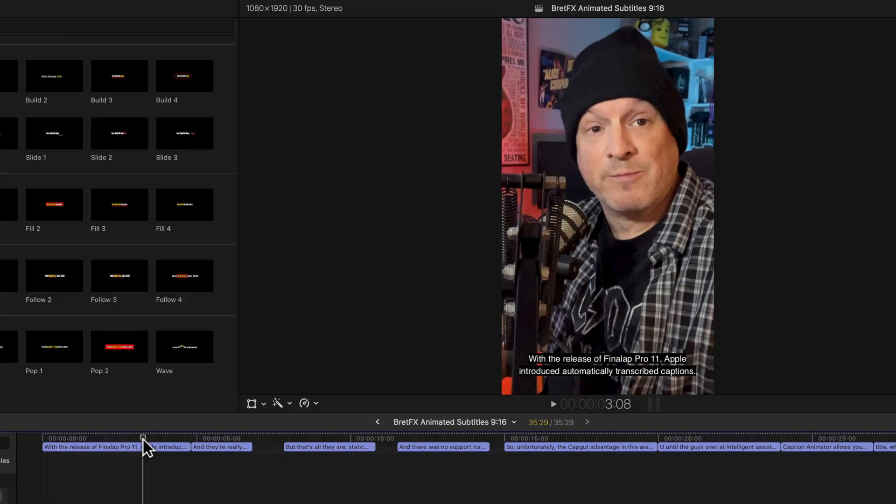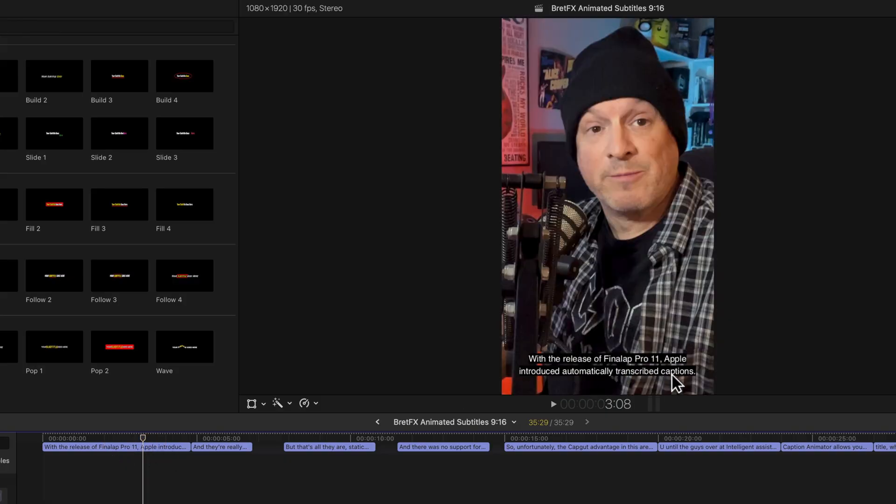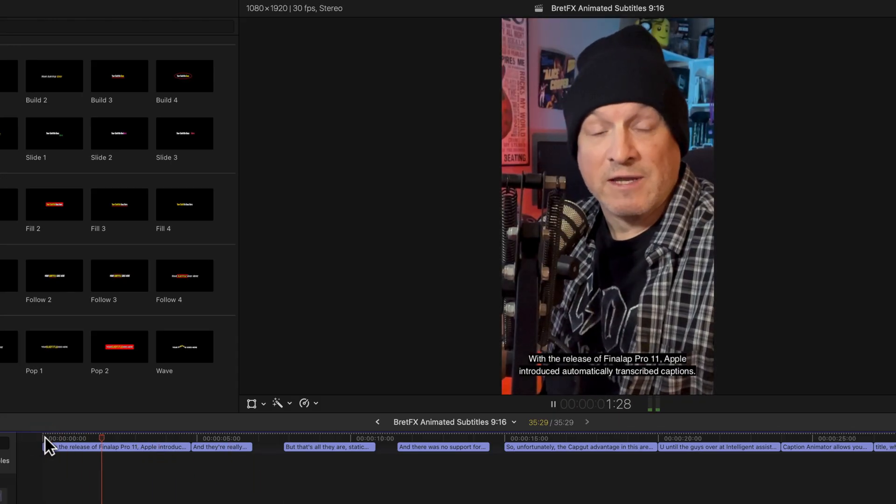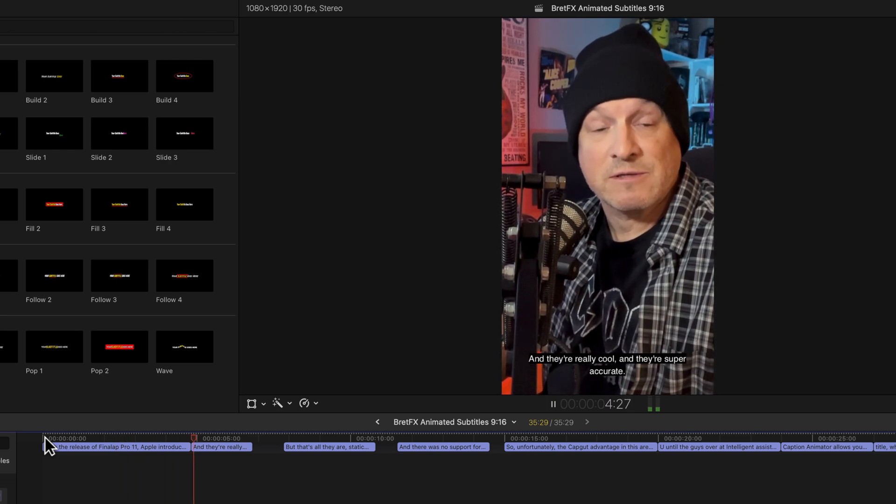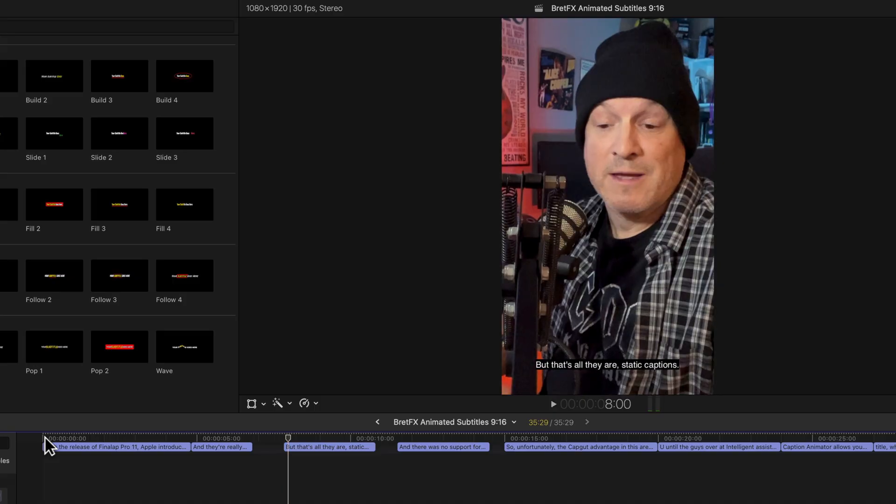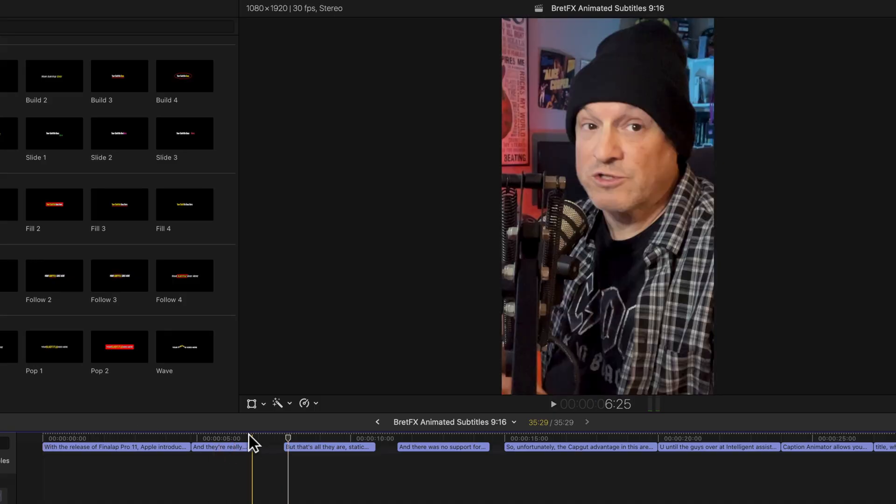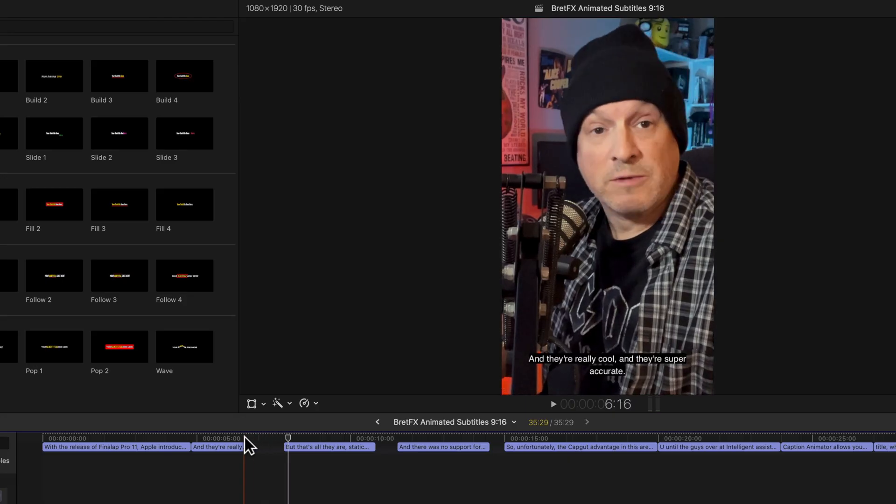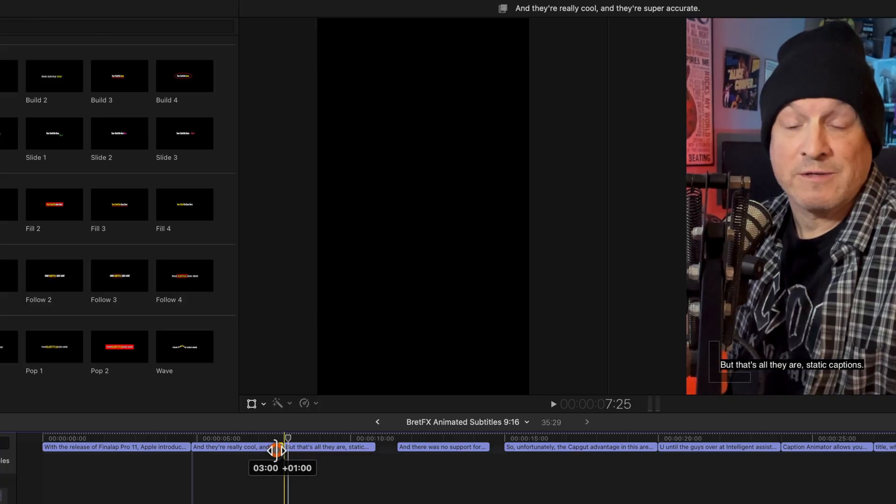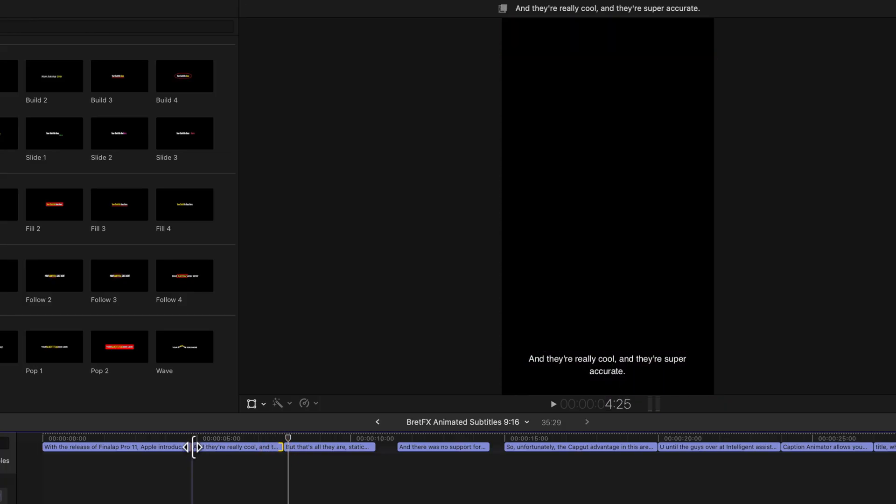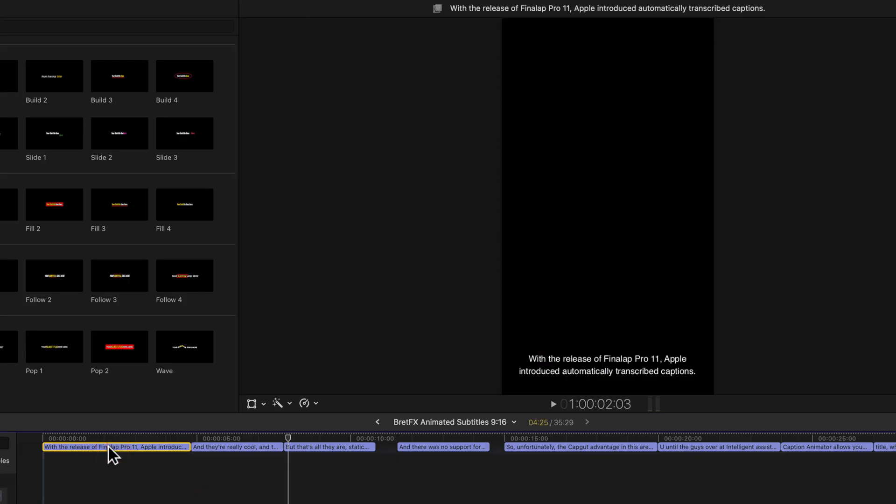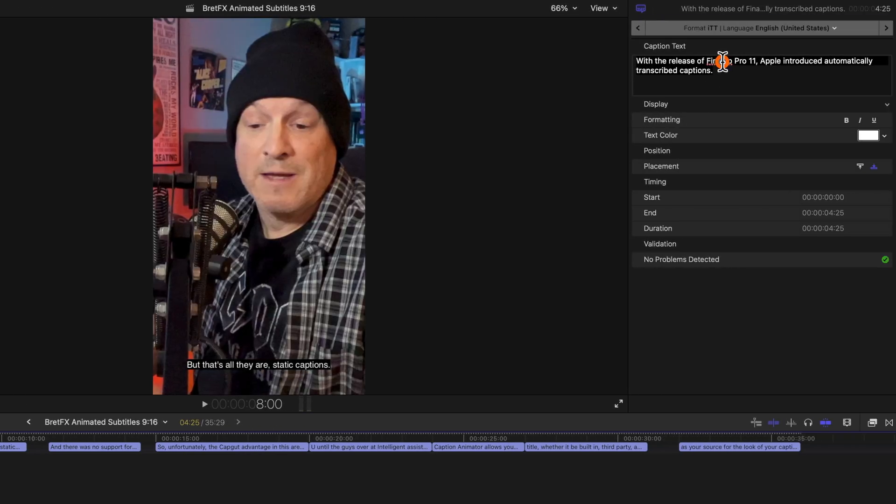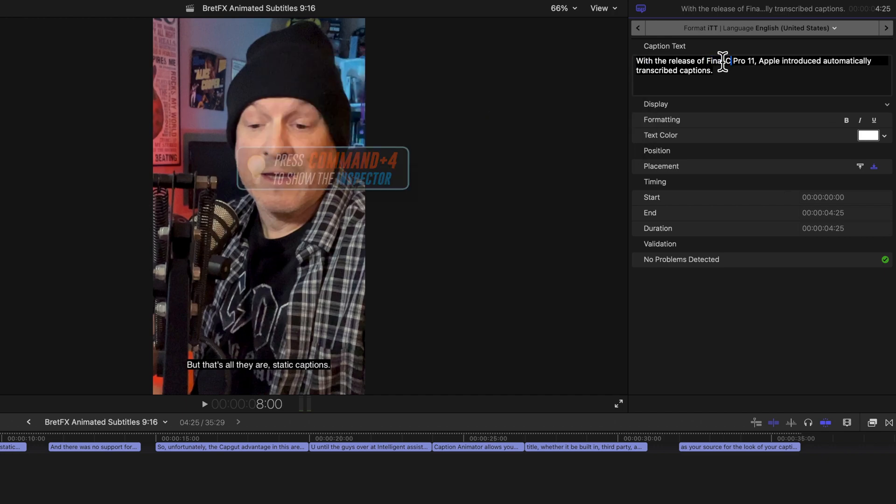They're pretty good, but I can tell right away this says Final Lap Pro 11. So let's just play a little bit and see what it says. With the release of Final Cut Pro 11, Apple introduced automatically transcribed captions. And they're really cool and they're super accurate. I see another, this little gap right here. For some reason, there's just a gap here and there was still audio going on. So I can see this needs to be extended to here. And this started at the right spot. And let's fix that spelling of Final Cut Pro 11. That's embarrassing. So I'll just select that caption and over here in the inspector, change that to Final Cut.